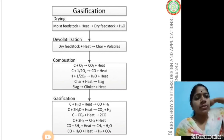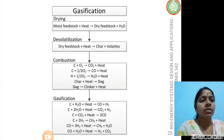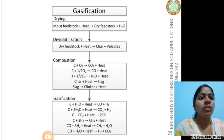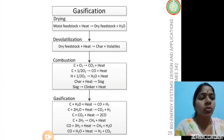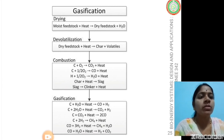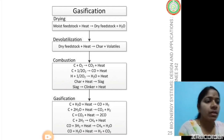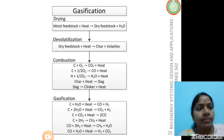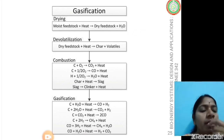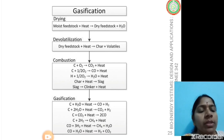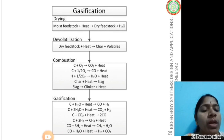In summary, gasification chemistry involves four major reaction zones. First, drying: moisture content is removed with heat (endothermic); outputs are heat and water vapor. Second, de-volatilization, otherwise known as pyrolysis: volatile compounds are removed, and char and volatile products — known as tar — are produced.